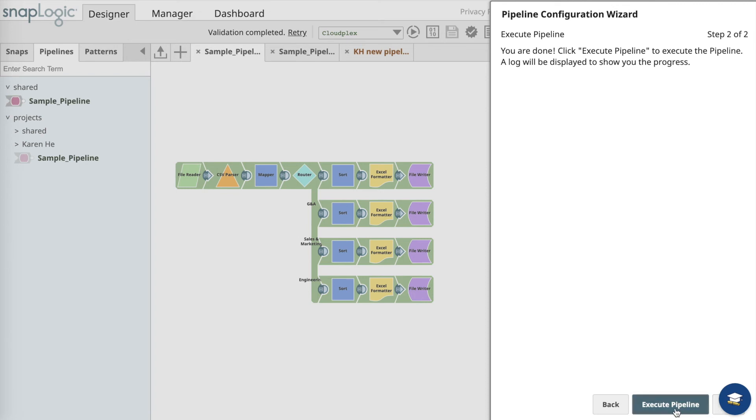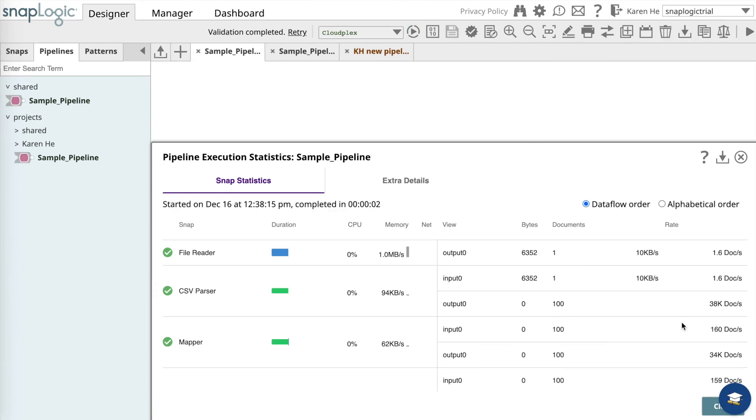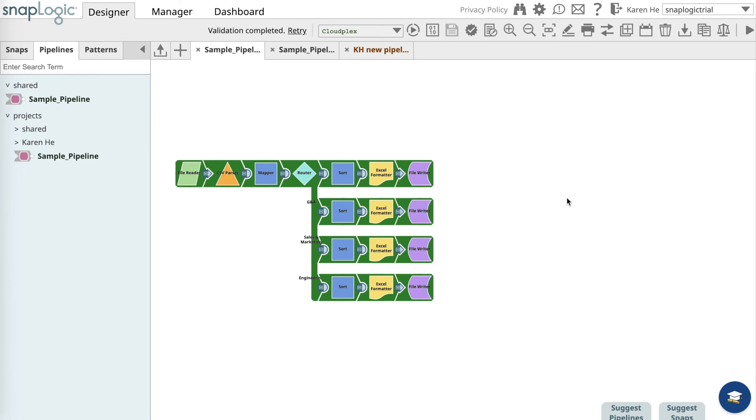In this case, let's execute the pipeline. As the pipeline gets executed, you can see the pipeline statistics. You can close it out and now you see the integration pipeline all in green, which means that the pipeline has been successfully executed.